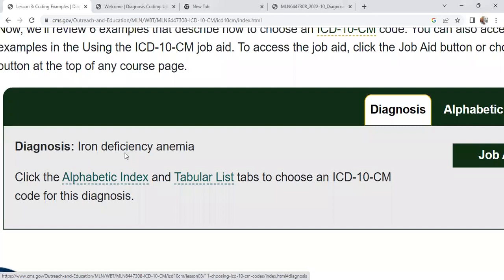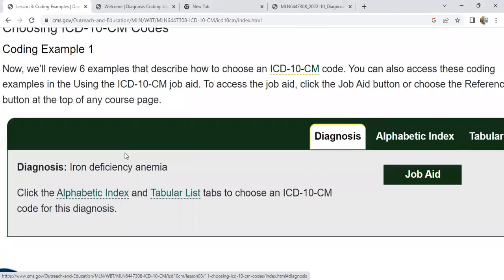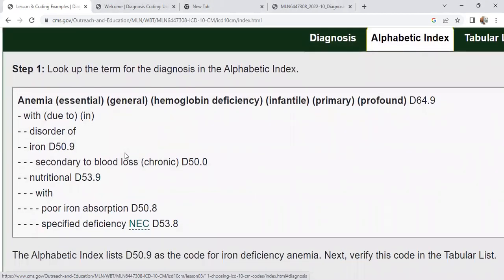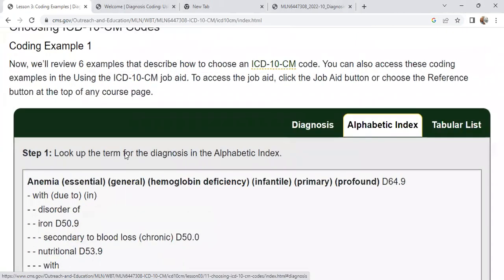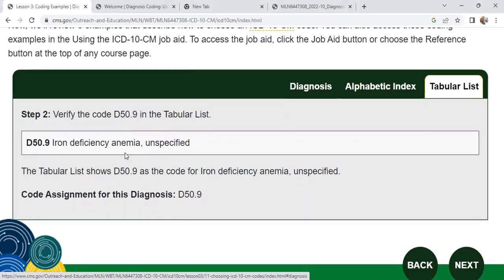So iron deficiency anemia — we checked out our alphabetic index alphabetically for anemia, then searched for our key term. We went to anemia, scrolled down, found iron deficiency, and it was D50.9. We then went to our tabular list to D50.9 to confirm, and it told us that our code was iron deficiency D50.9 unspecified. Thank you for joining me for my Teach Yourself series. I will put the link in the comments where you can get your free coding guides on the CMS website and this free certificate course. If you want to know more about different types of billing and coding, different salaries, and trending topics in healthcare jobs and remote jobs in healthcare, you can join me right here in this playlist.